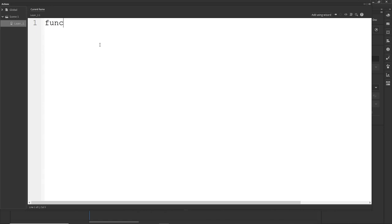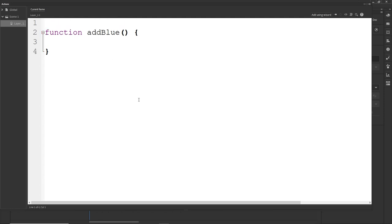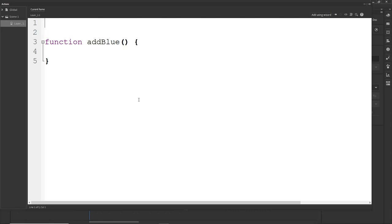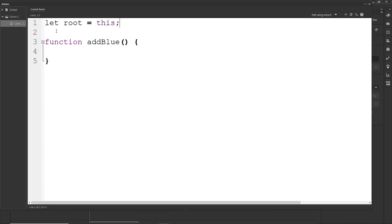I am going to create a function and call it 'addBlueShape', then add parentheses and curly braces. One thing in Adobe Animate — generally when we are inside a function we cannot write something like 'this.something', so we have to create a variable. I am going to create a variable: `let root = this`.